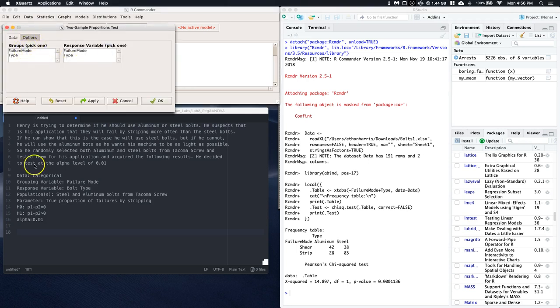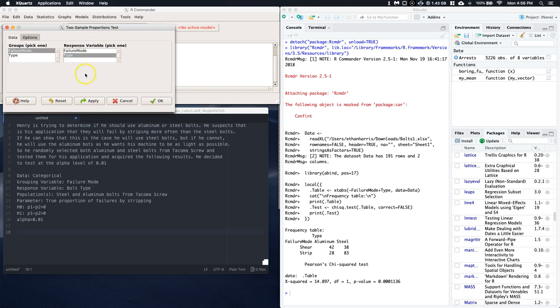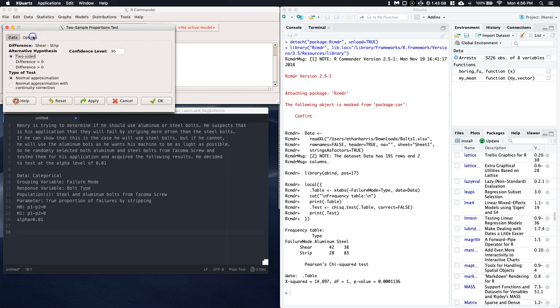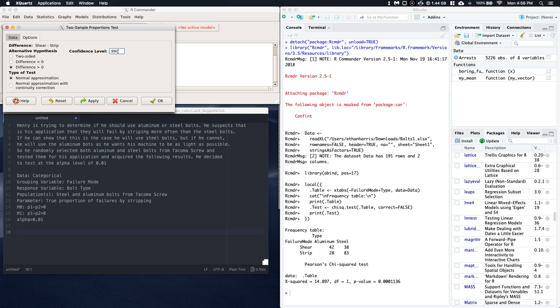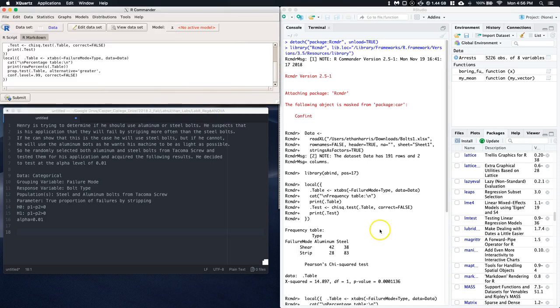Alright, so the group, we said that the grouping variable was the Failure Mode. OK. And the response variable was the type. That was easy enough. Go to Options. We said that P1 is going to be greater than P2, or that the aluminum is going to be greater than the steel. So we'll say greater than. Confidence level 0.99. And the type of test, we just want the normal approximation. And we can click OK.